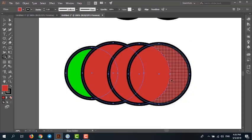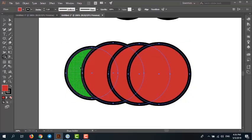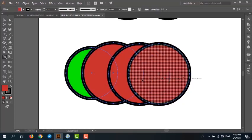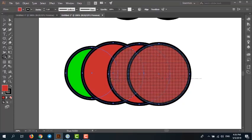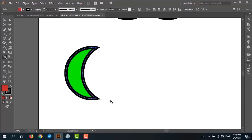But now we want to subtract this shape from the green circle. I hold the ALT key on the keyboard and drag across the areas to subtract. That removes those areas. Very good.